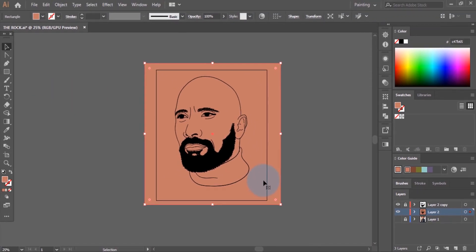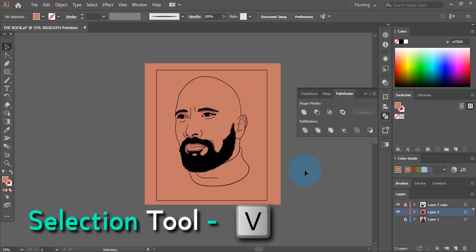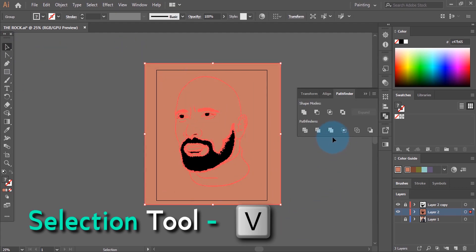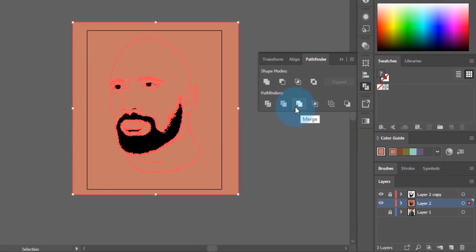Use the Selection tool and select everything. Then come to Pathfinder and merge everything again.